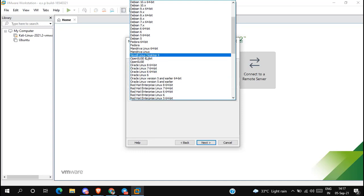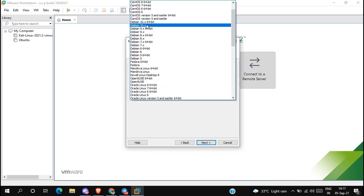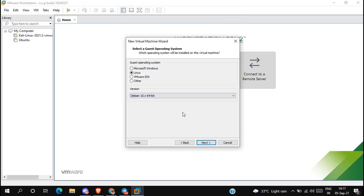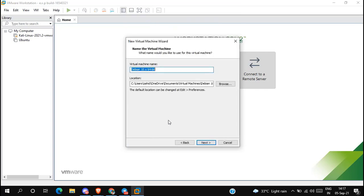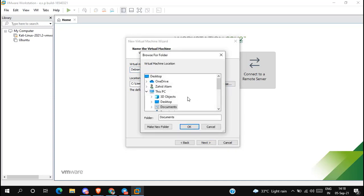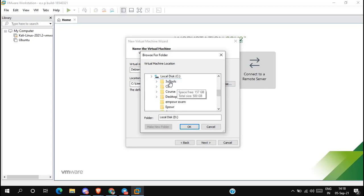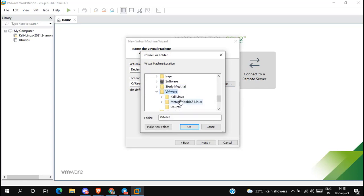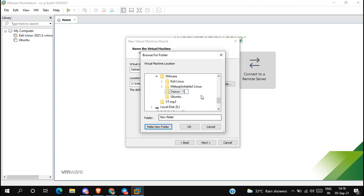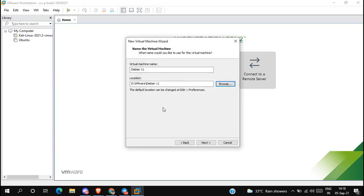In the version, select Debian 10. Then click next. Name the virtual machine — type the virtual machine name as you want. In the location, browse and select the location where you want to store the virtual machine data.